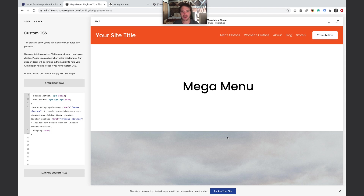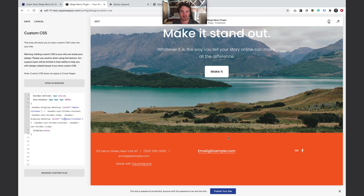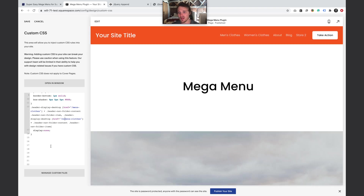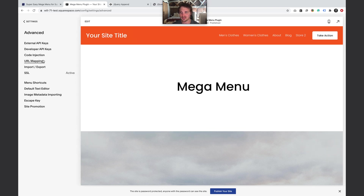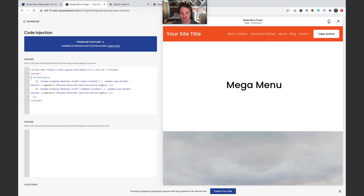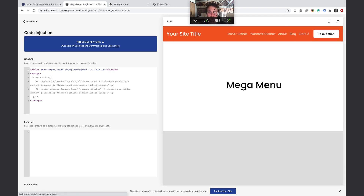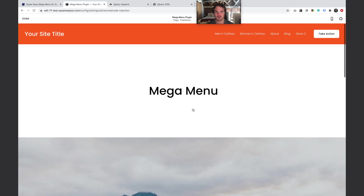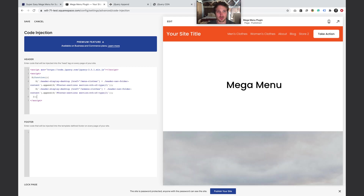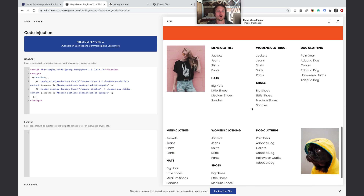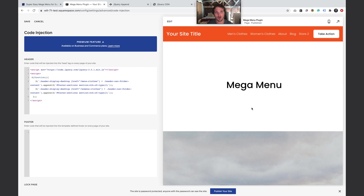One limitation of this code method: when you want to edit the footer sections, you have to go to Settings > Advanced > Code Injection and comment out the code — using `/* ... */` syntax — so the jQuery stops running, then edit the footer elements, and then re-enable it. The plugin avoids this — you can just edit the footer section normally in editing mode without toggling code.